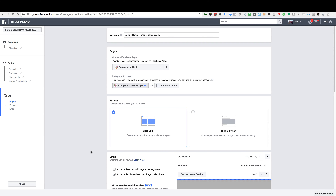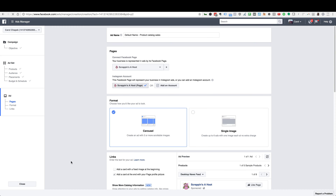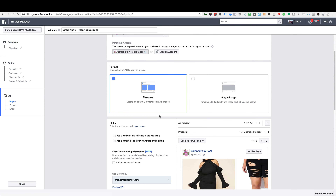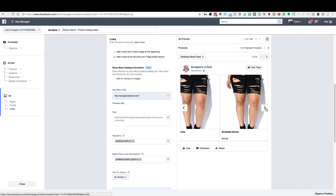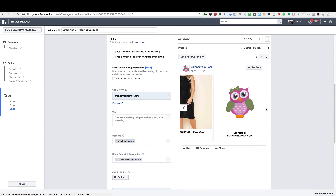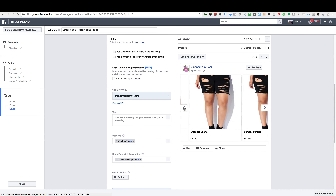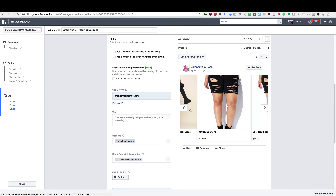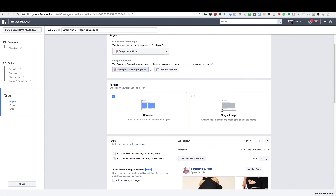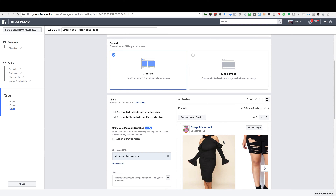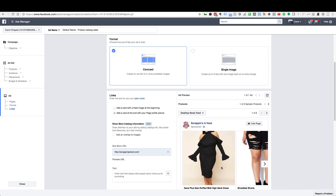Here's where you create the actual ad. I like to leave it in the Carousel format because it gives you a chance to showcase different products in the same ad. If you change it to Single Image, it's just going to show an image for a single product. I think it looks better and seems to perform better with carousel ads.